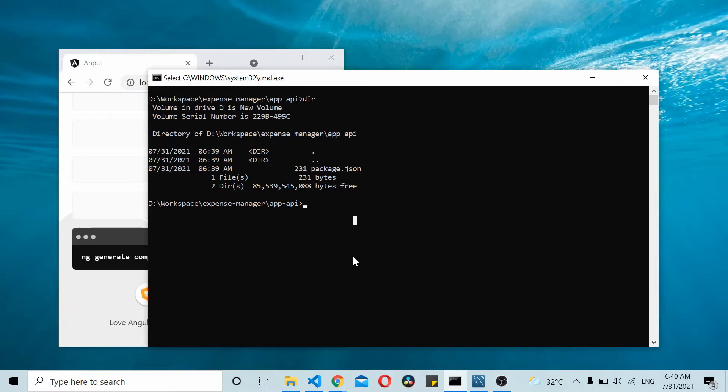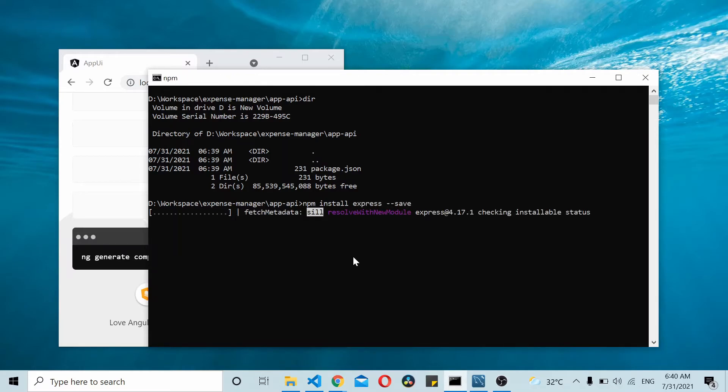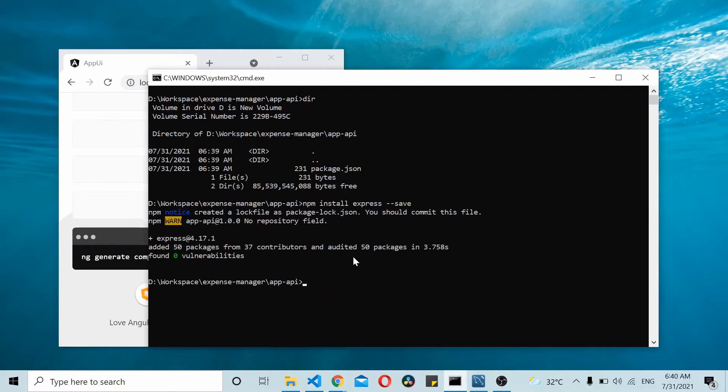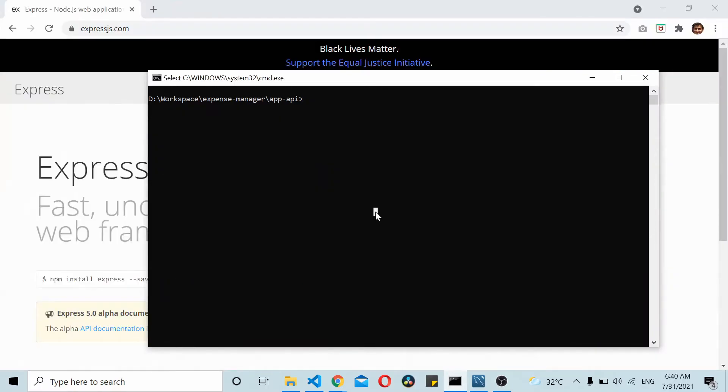We'll be using Express framework for creating this API so you need to install it using npm install express --save. That installs Express framework and also saves that entry inside your package.json file.